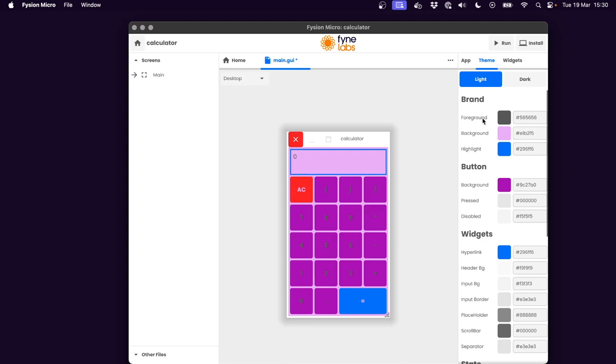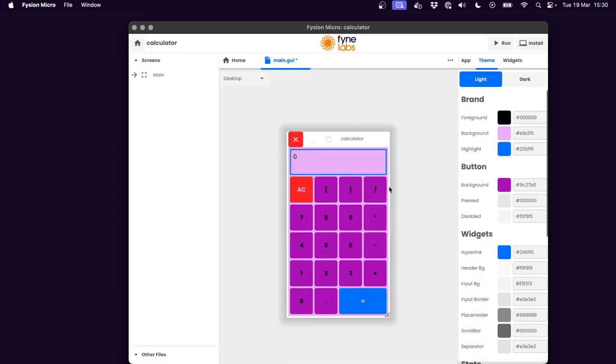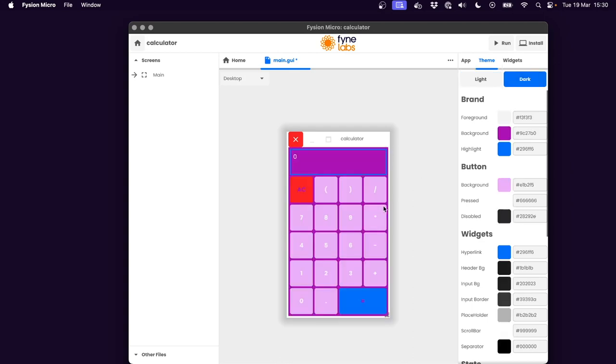As our contrast isn't looking too great anymore, let's just make that a fully black color. And over here, we can make that completely white.